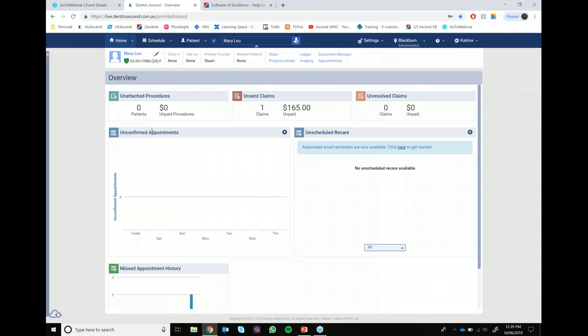In this second issue I'll be discussing how to adjust a date on an e-claim. I just want to begin by advising that this process does involve backdating, which A, requires the appropriate permissions, and B, could have potential implications on clinicians' payments. However, sometimes you simply made a genuine mistake and we do have people call up about how to fix it. I'll bring up my example patient, Sarah.